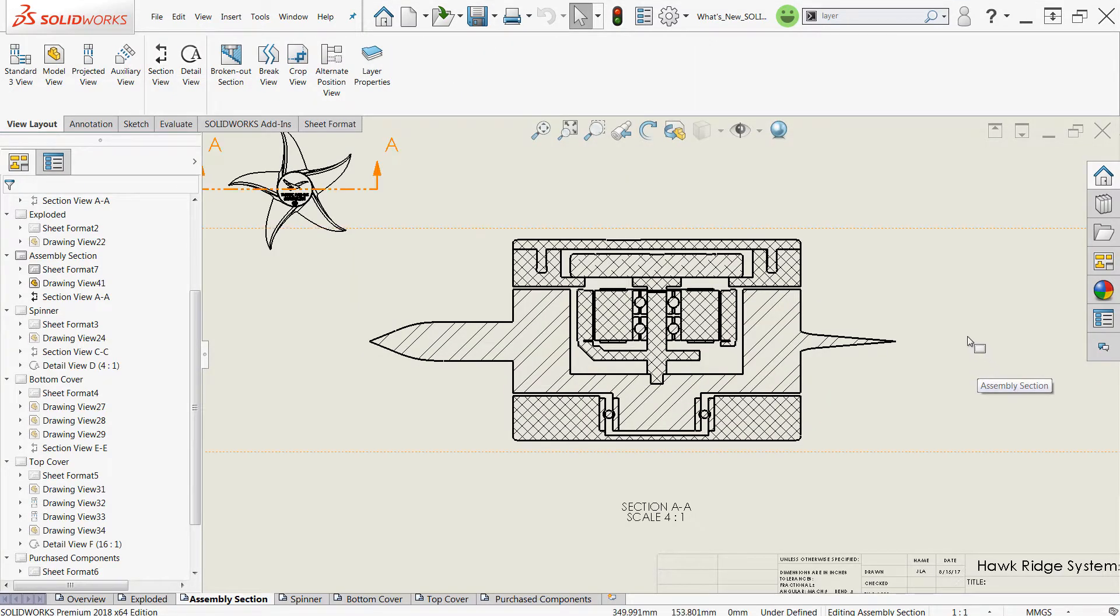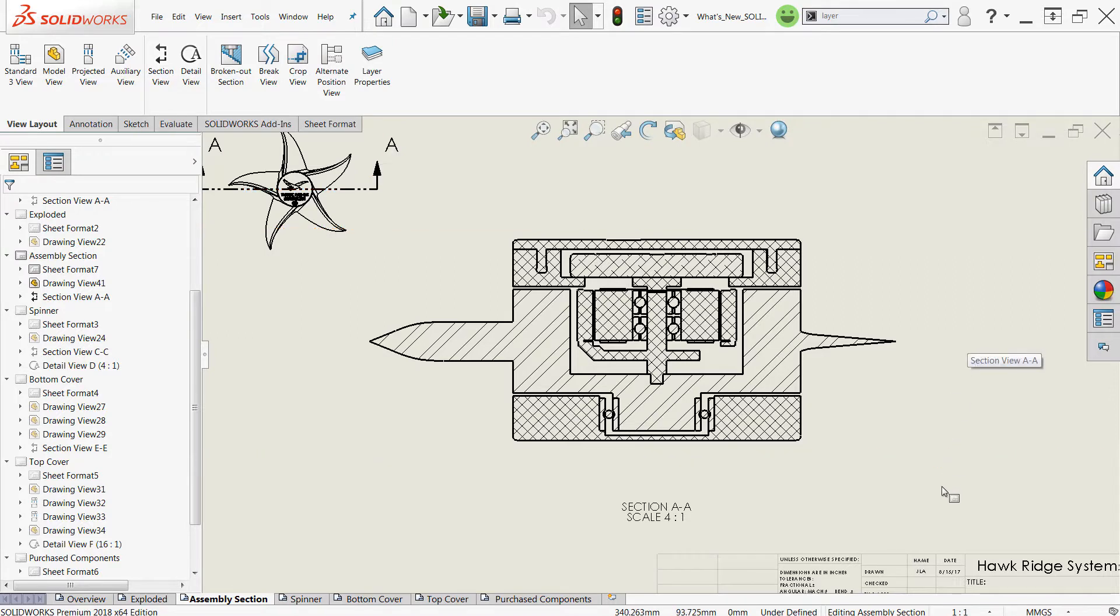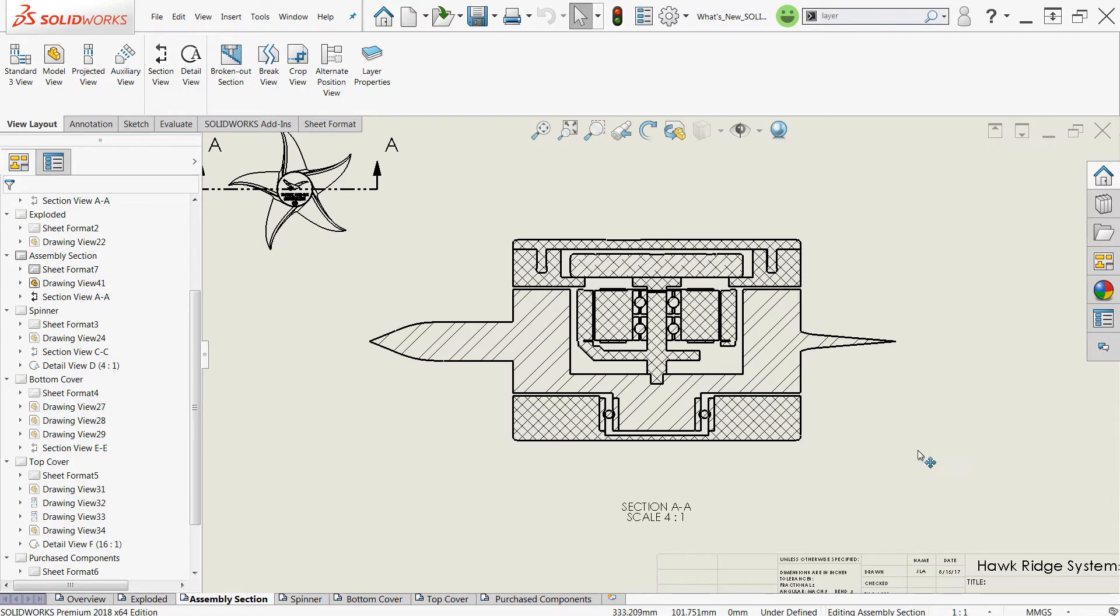Here we have a simple cross-section. Hatches are created automatically when you create a cross-section of a design, or they can be added manually to closed contours or regions.